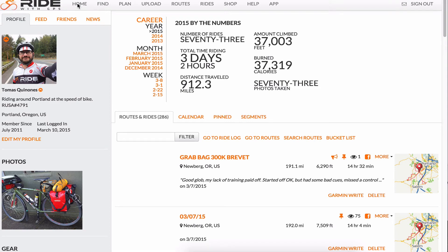Hello Riders! Welcome back to Ride with GPS. In this video I'm going to show you the Ride Center, which is a feature for premium and basic subscribers. To get to it, click on Rides at the top of the website.